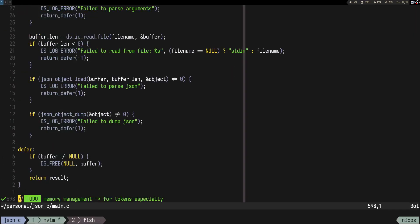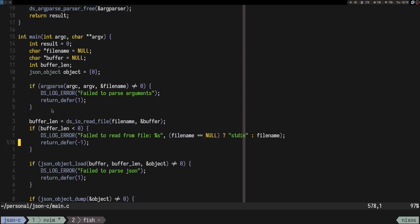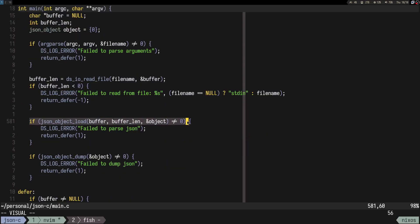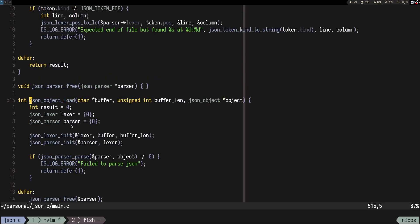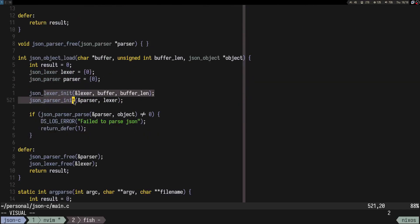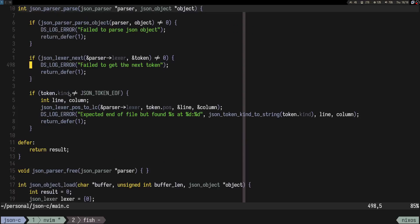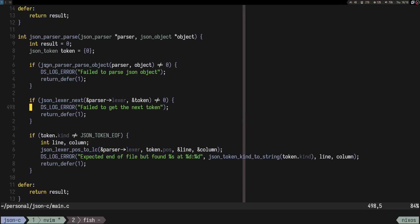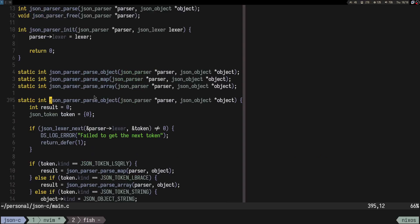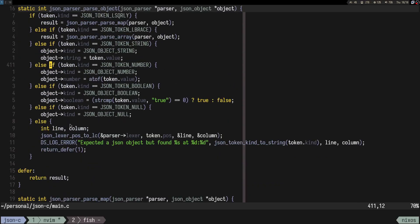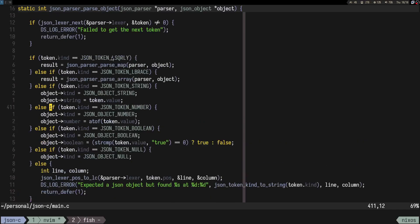I refactored the code a bit. Instead of having all those data structures separately, we have a single json_object_load which takes in the buffer and returns the JSON object. Inside of it I moved the lexer and the parser — so json_parser_parse. And inside json_parse, we still have json_parse_object, which will call json_parse_map and json_parse_array. Array is what we did last time.